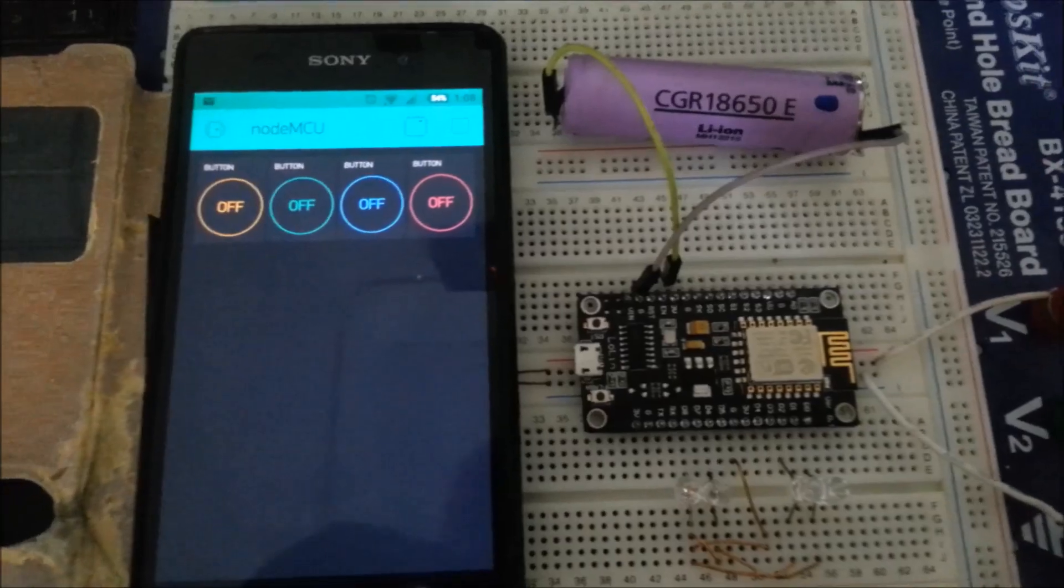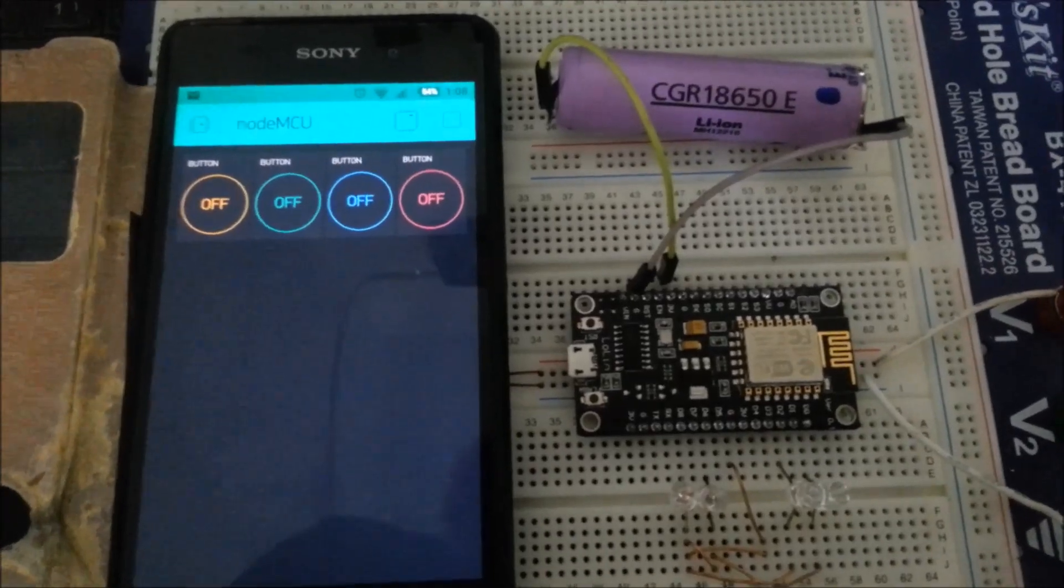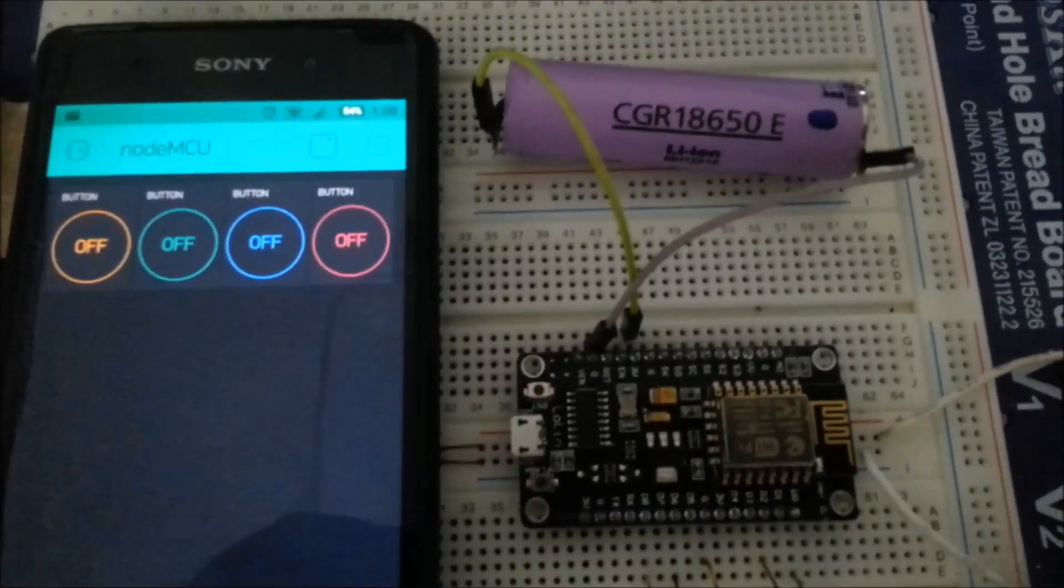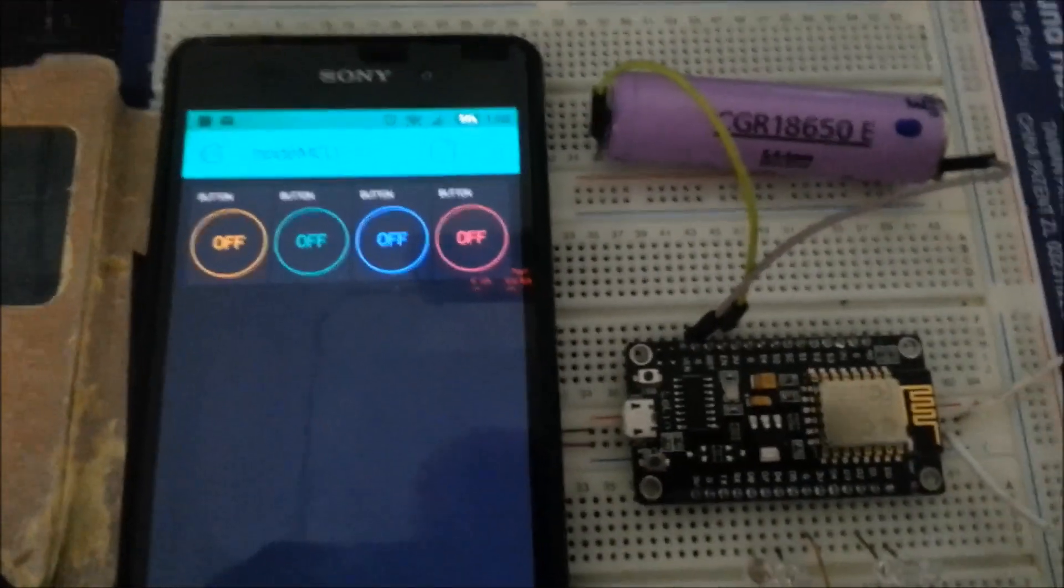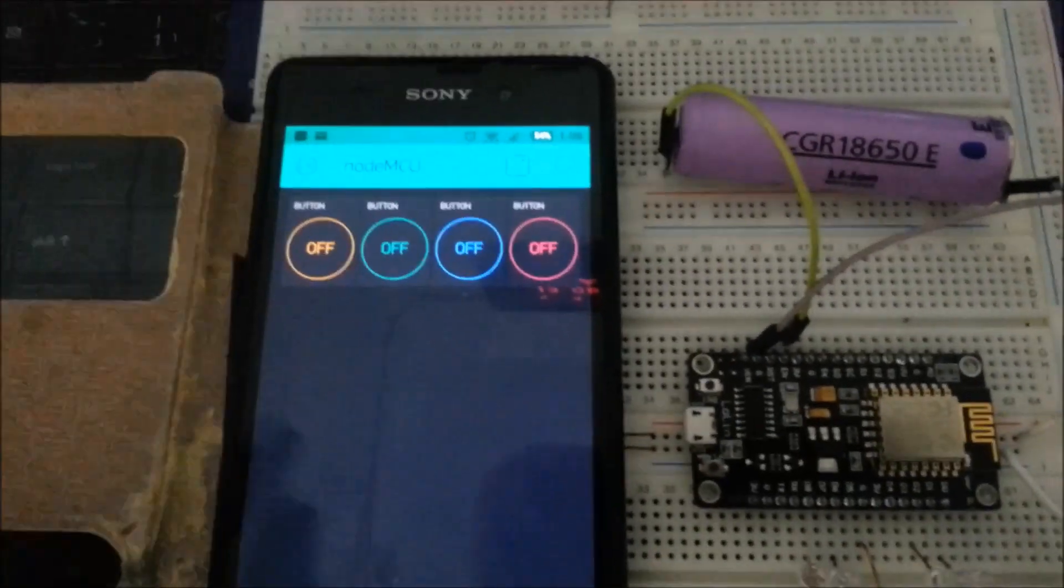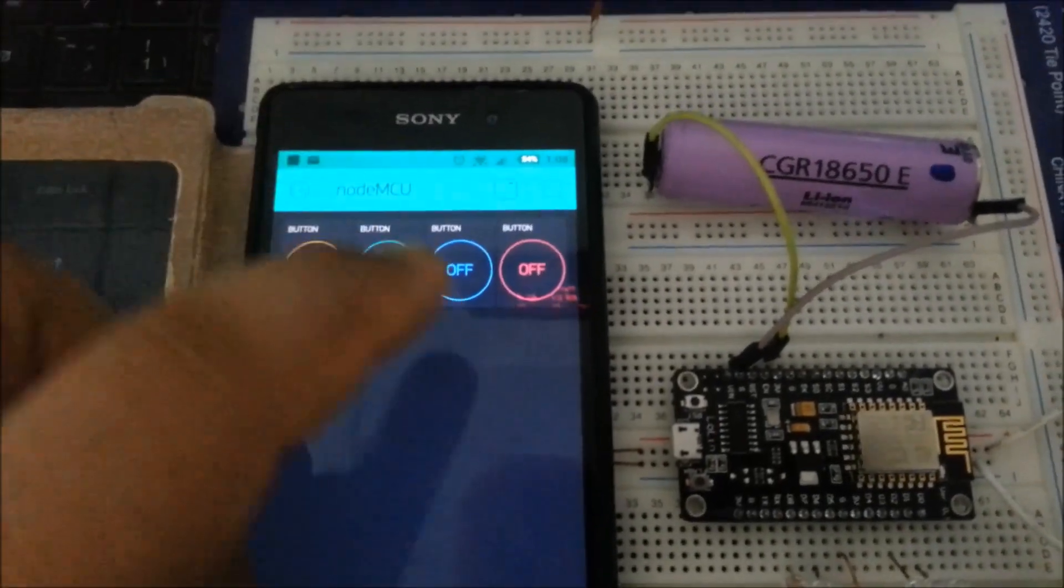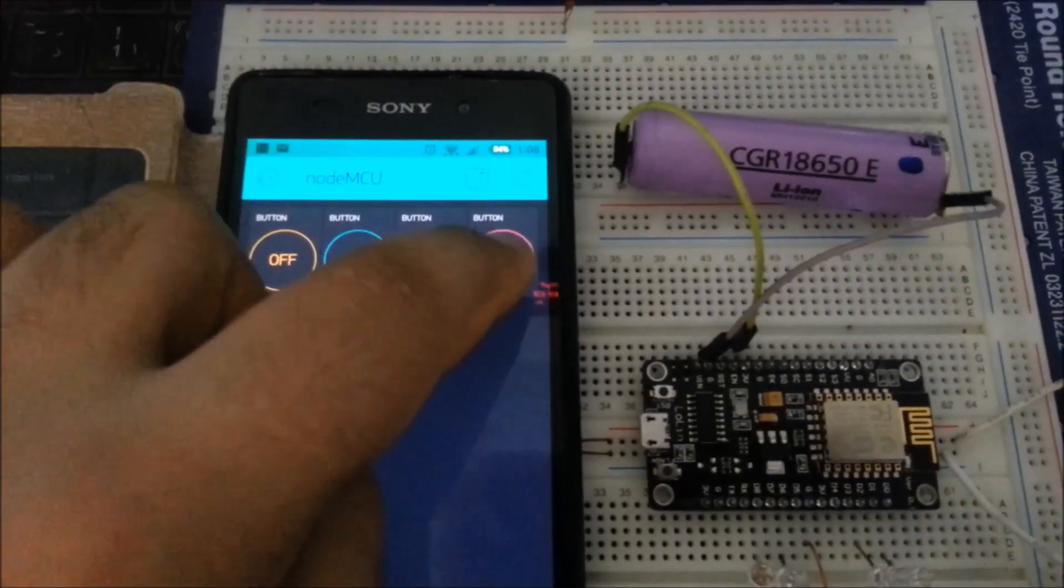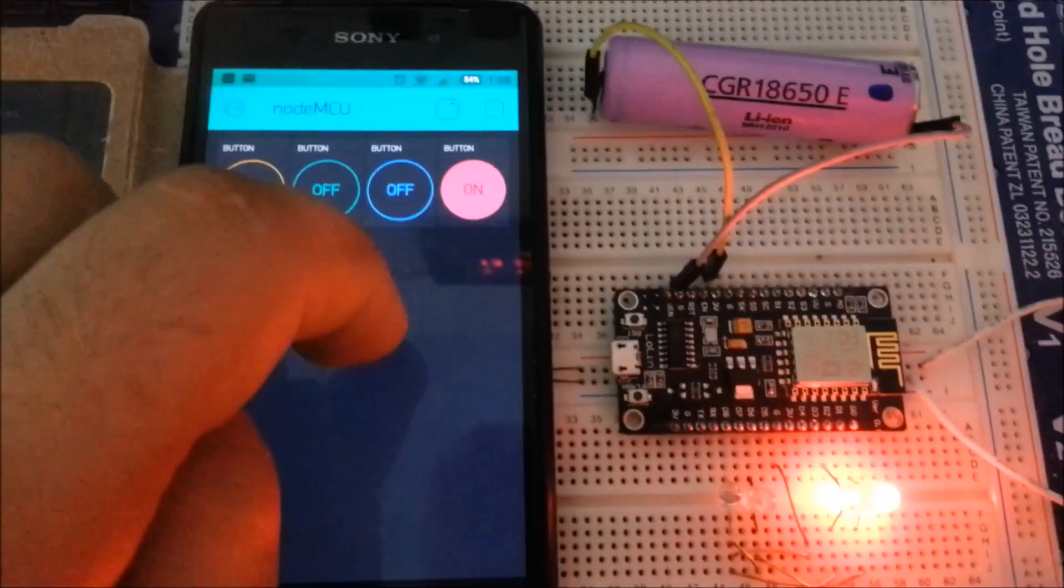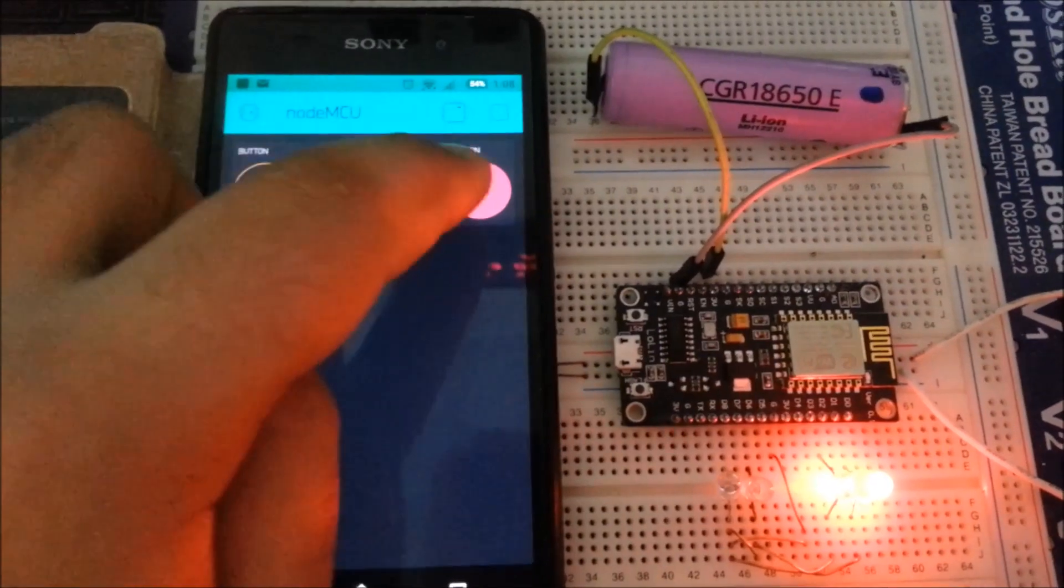Now I connect the MCU to the battery and I can turn on and off the LEDs.